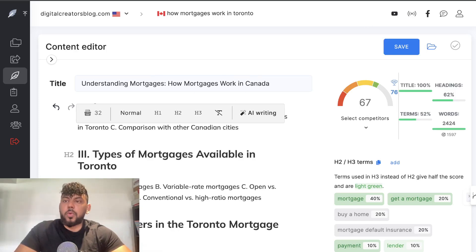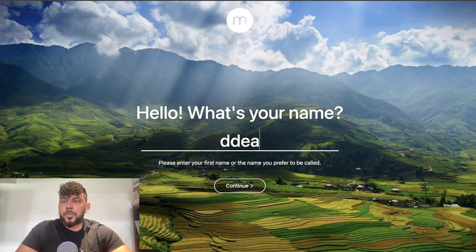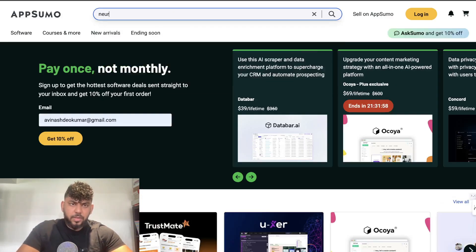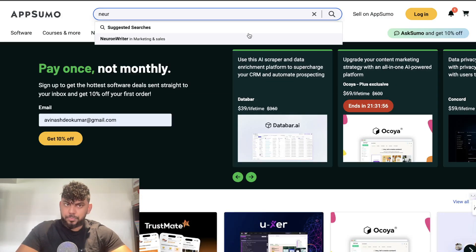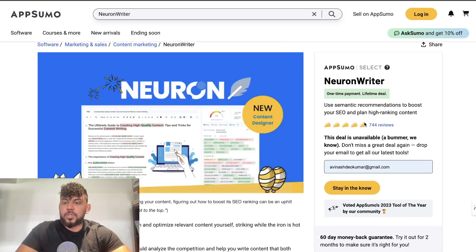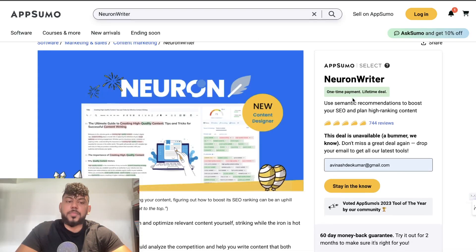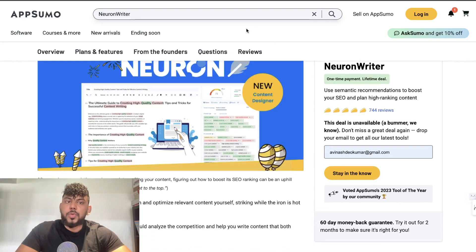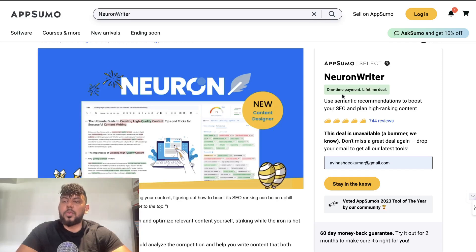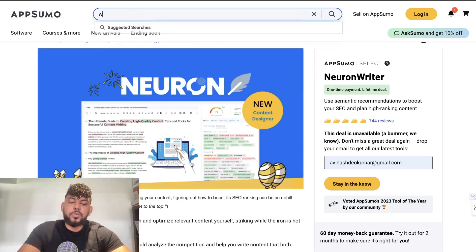Neuron Writer is definitely my number one option for content optimization tools. They did have a lifetime deal on AppSumo where you pay one time and get access forever — though actually, that lifetime deal is no longer available, sorry about that. You can go to their website and get a plan. If you don't have one yet, you can wait because I'm sure they'll bring back the one-time deal very soon.